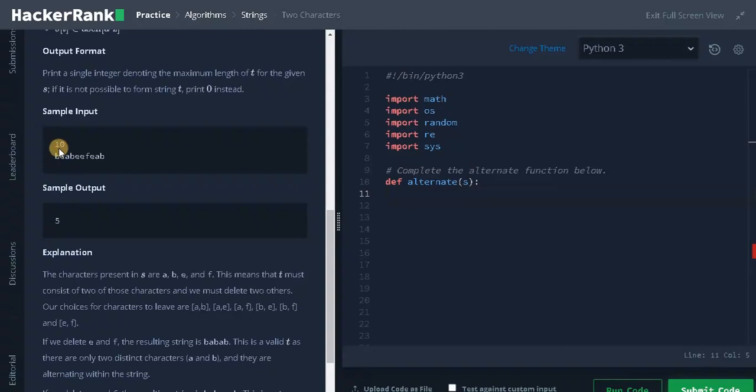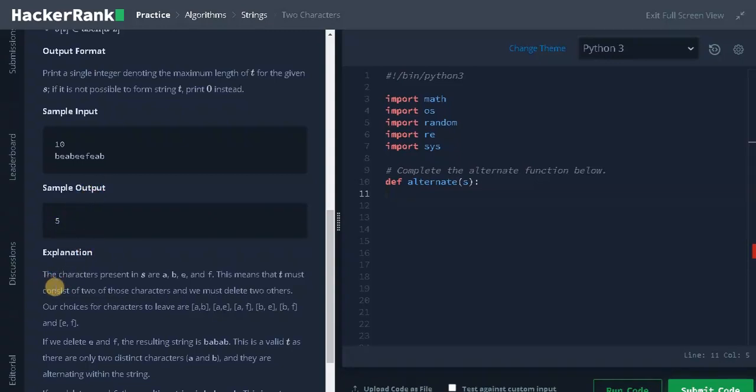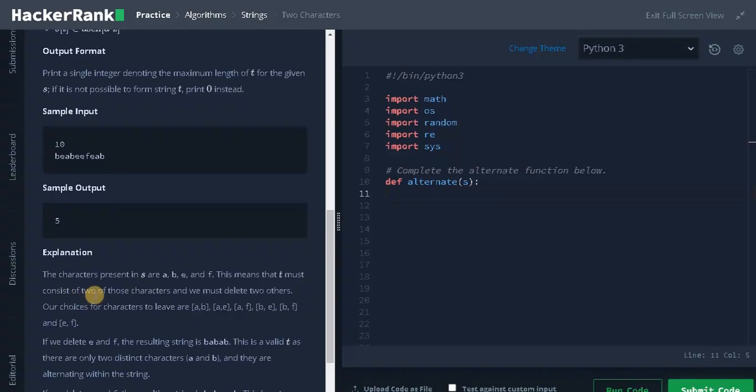Let's see some examples. Here the character length is 10. We have these many characters. So the longest possible string is 5. The characters present in S are A, B, E, F. So there are four unique characters.